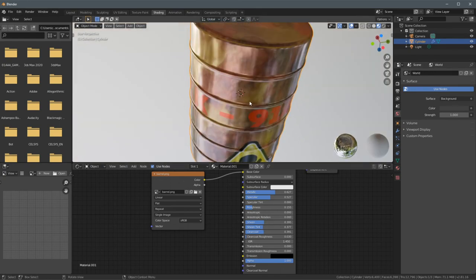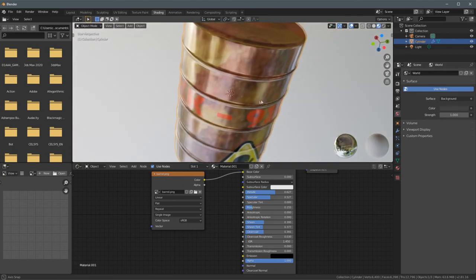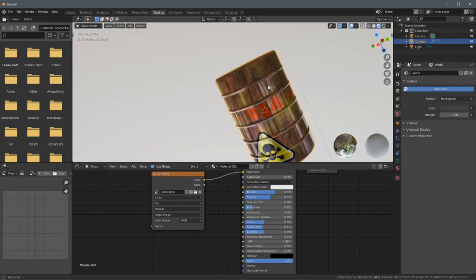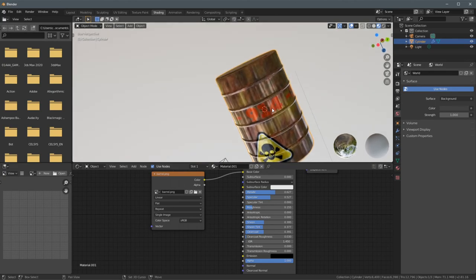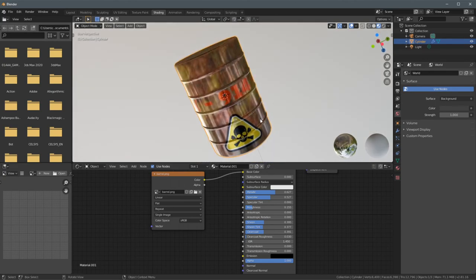So this is the barrel, guys. Thank you so much for watching and I hope I'll see you in the next one. Check all my channels, subscribe, like or unlike, and we'll see you on the other side. Take care, bye bye.